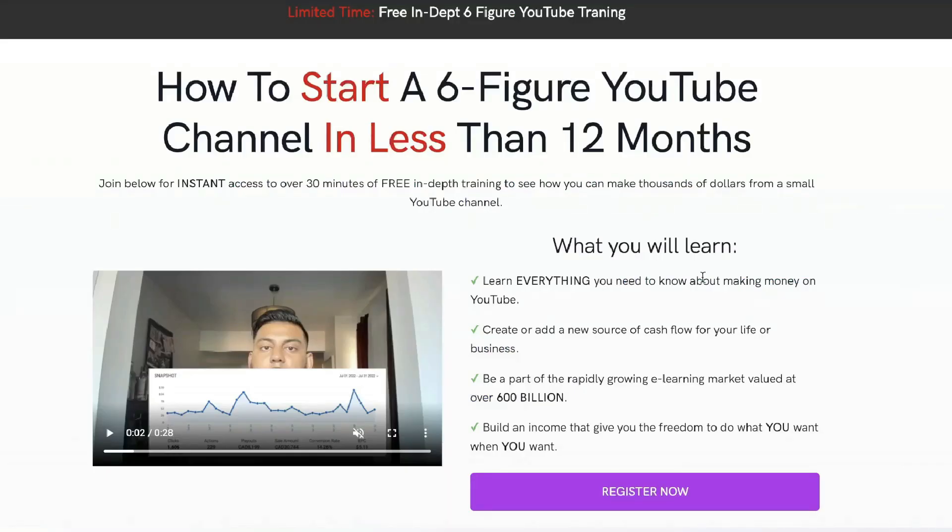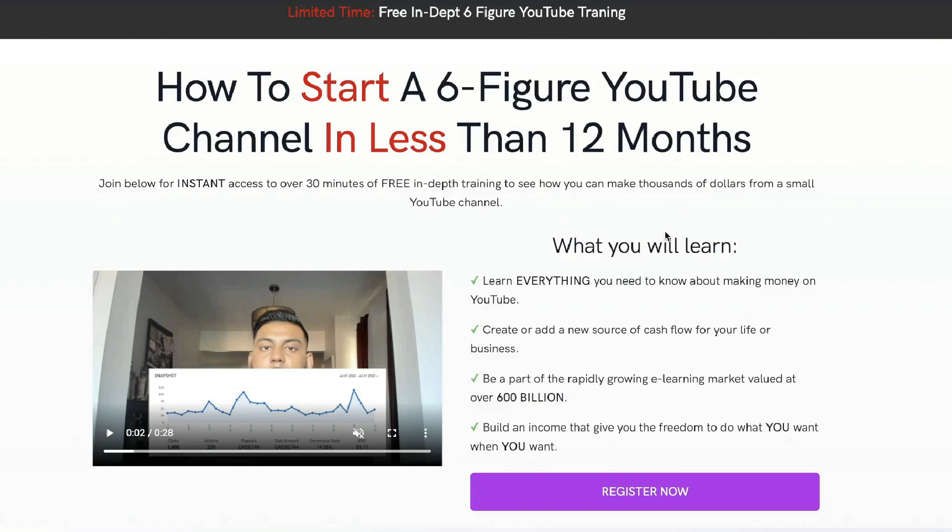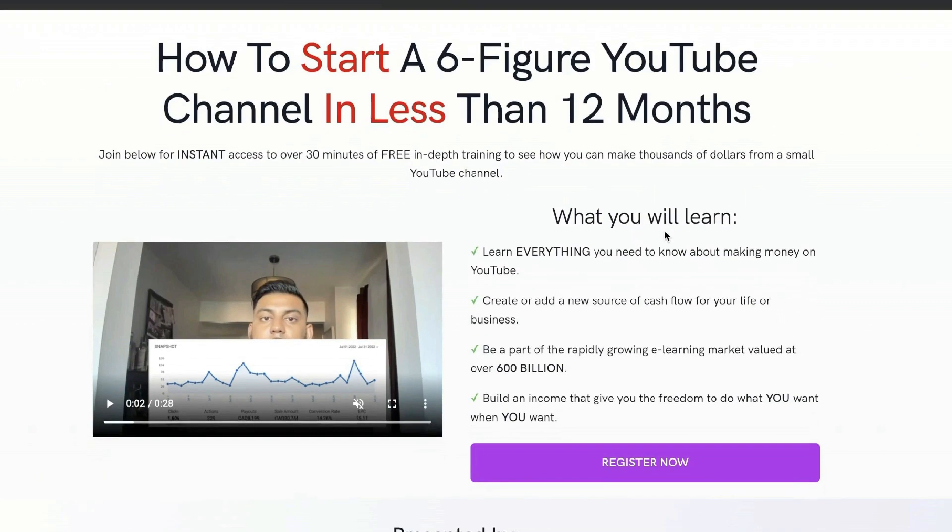Just before we continue this review, I want to let you know that I recently recorded a full 30-minute in-depth training on how I went from zero to over 10k per month from this YouTube channel. So if you want to check out that free training, I'll leave a link below.